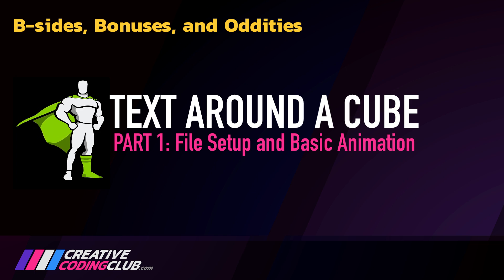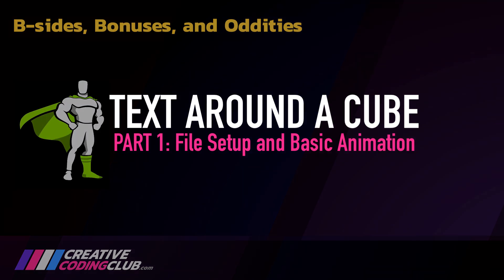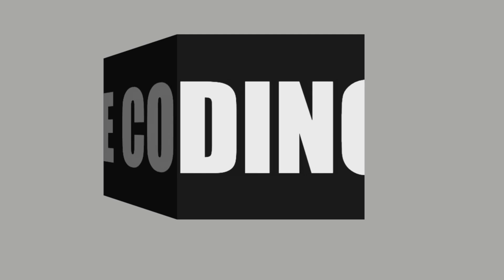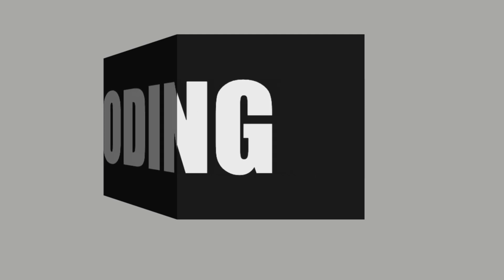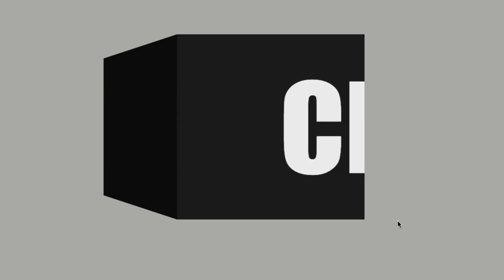Welcome to Text Around a Cube. Today I'm going to show you how to build this really cool text effect where the text moves across this cube.